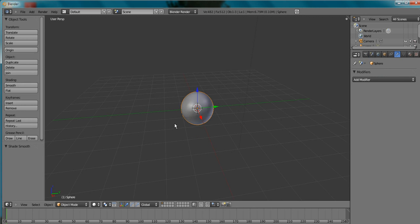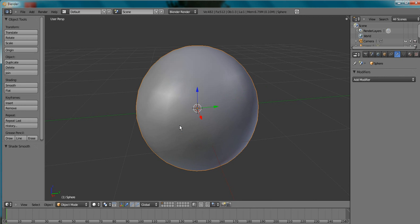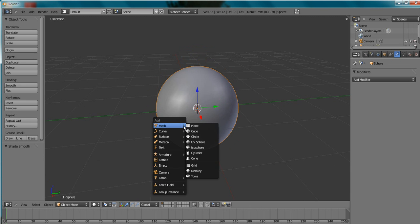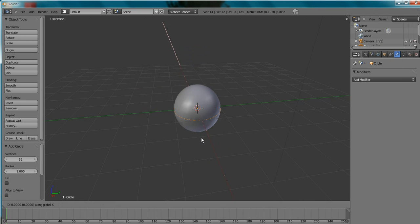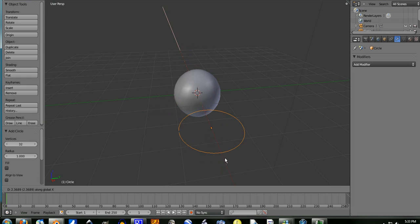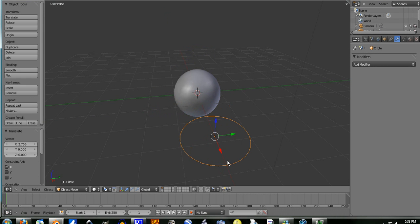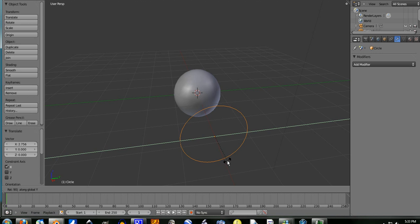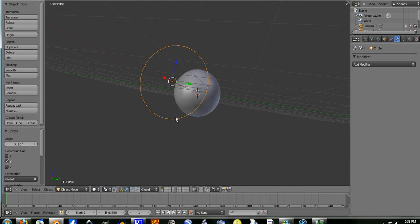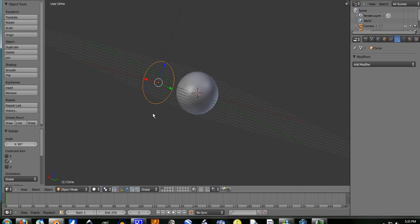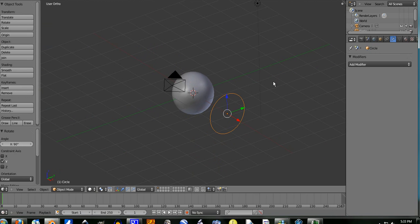I'm going to start off with the UV sphere, shade smooth, then shift-A to add a mesh circle. Grab it on the x-axis and just check it over here. Rotate it on the y-axis 90 degrees so it's like so. Then go into orthographic mode.